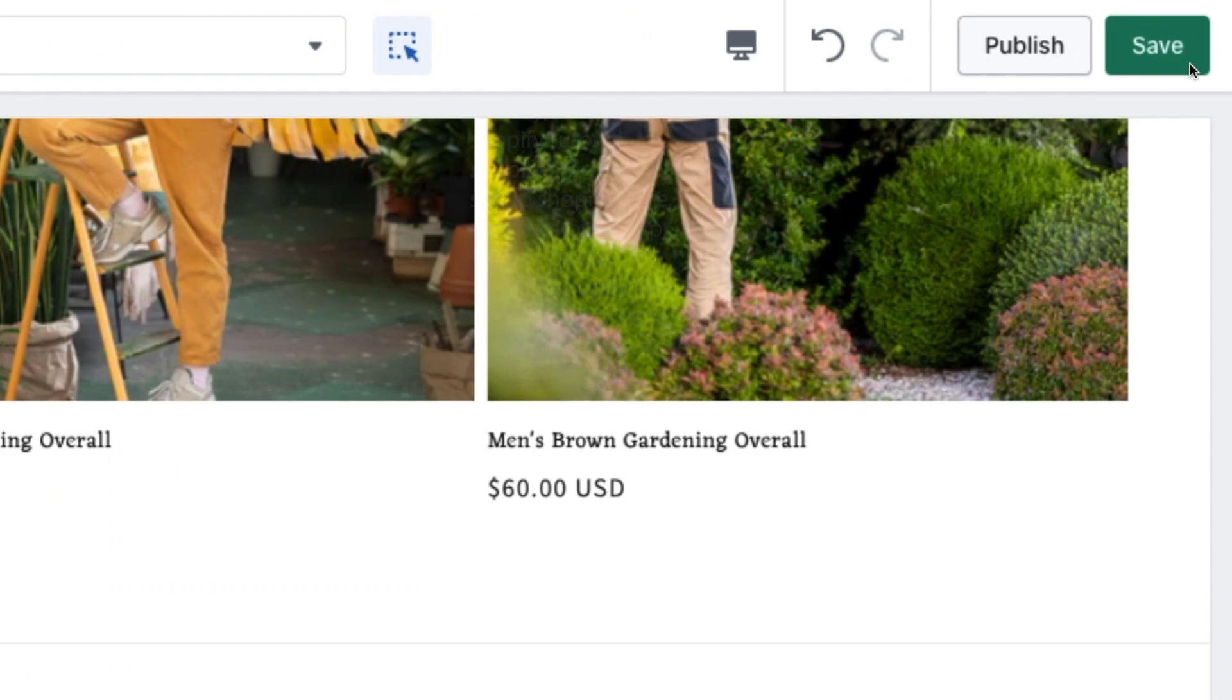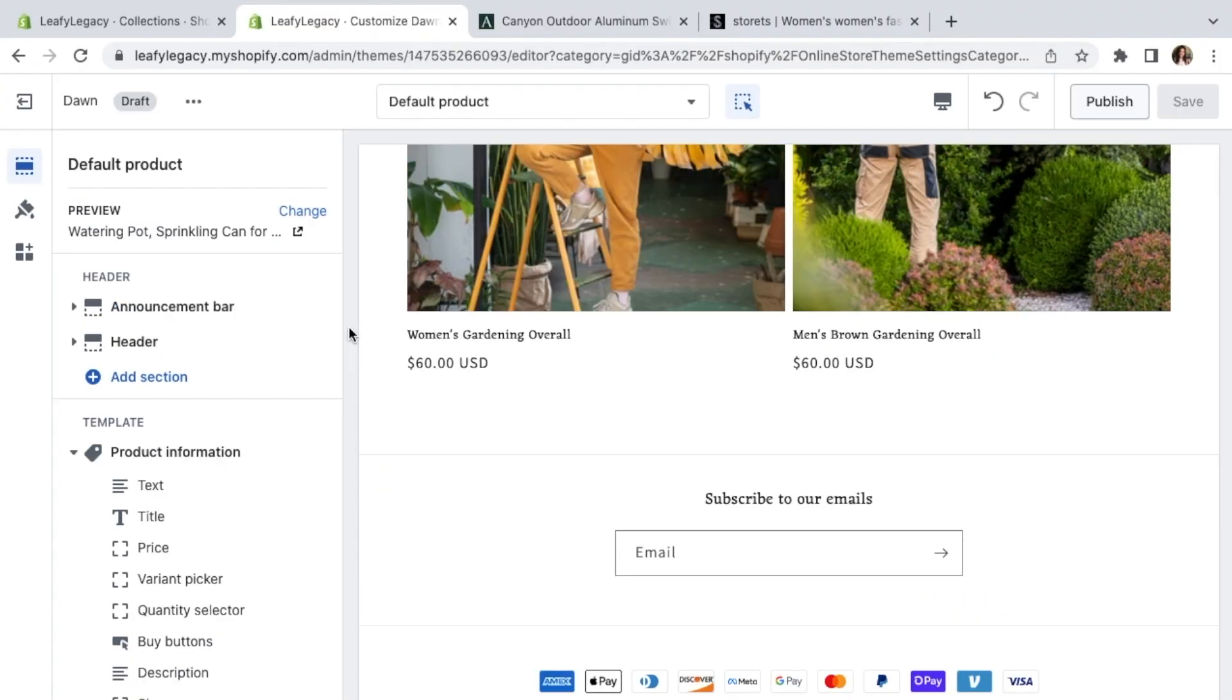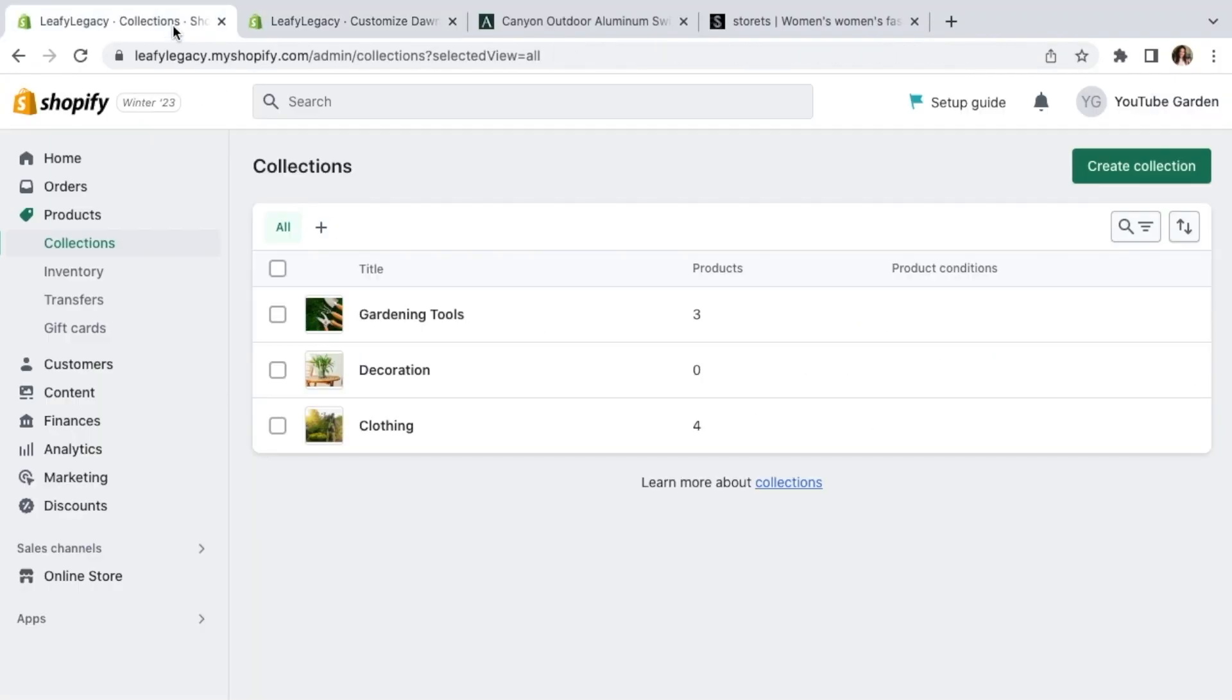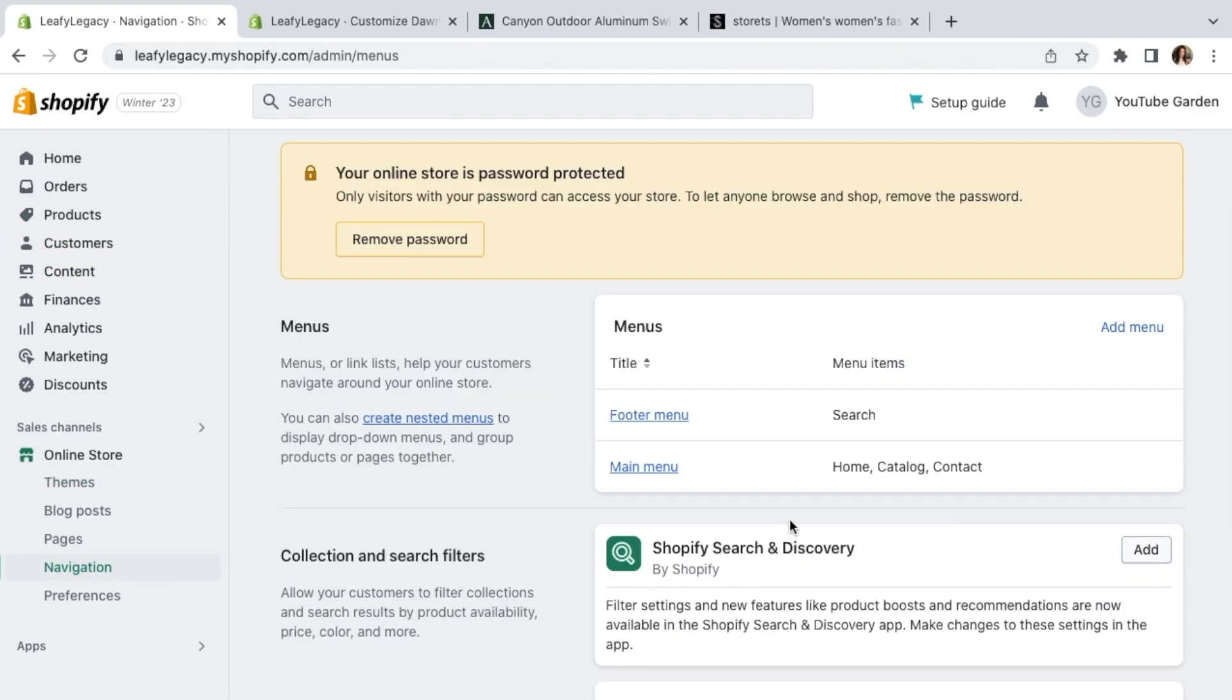Just go to the left menu and add a block named related products. So hit save and let's go back to the Shopify dashboard tab. Click on navigation and click on main menu.